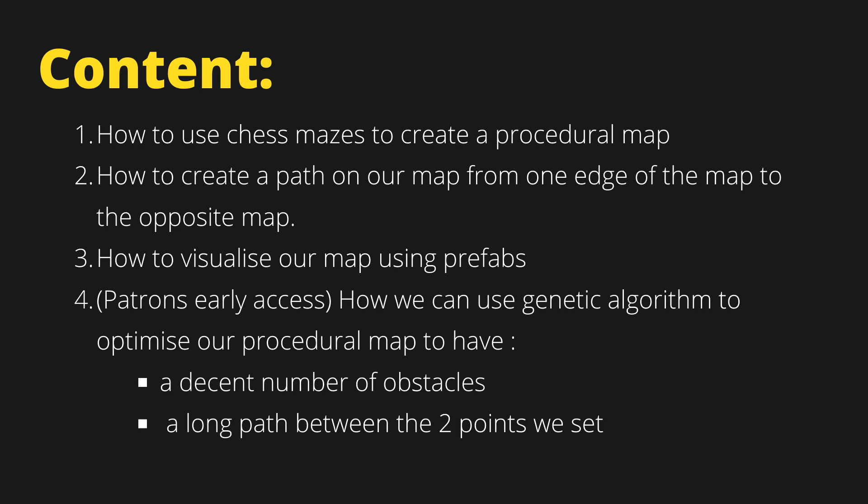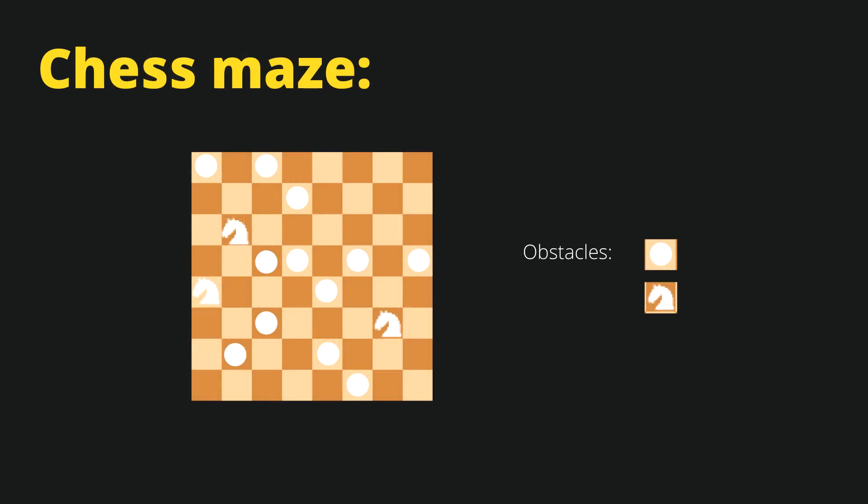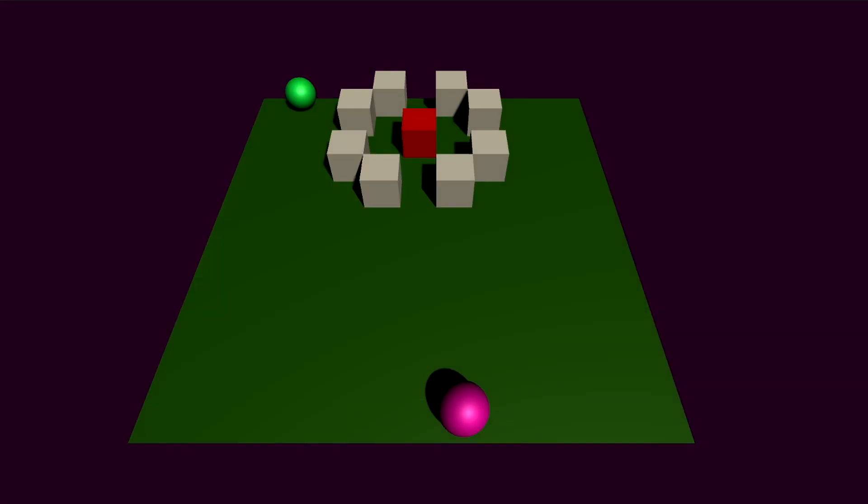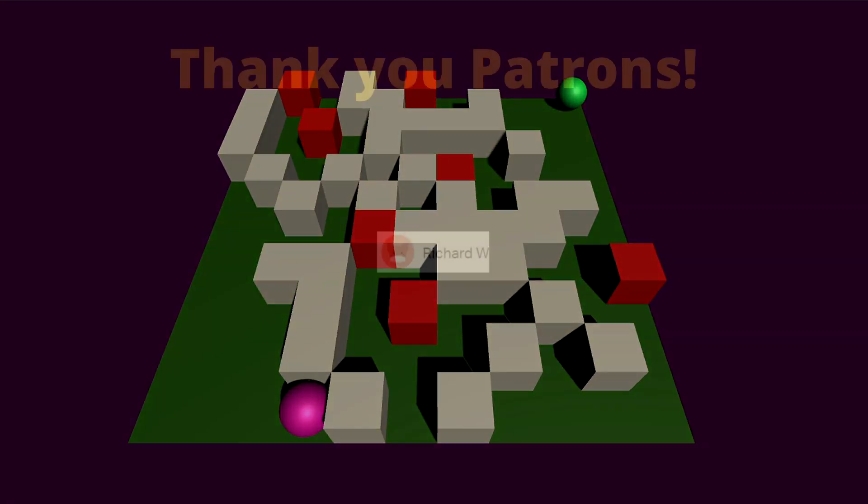In the next video, we're going to talk about the theory behind chess mazes and how we can use those in our procedural generation.